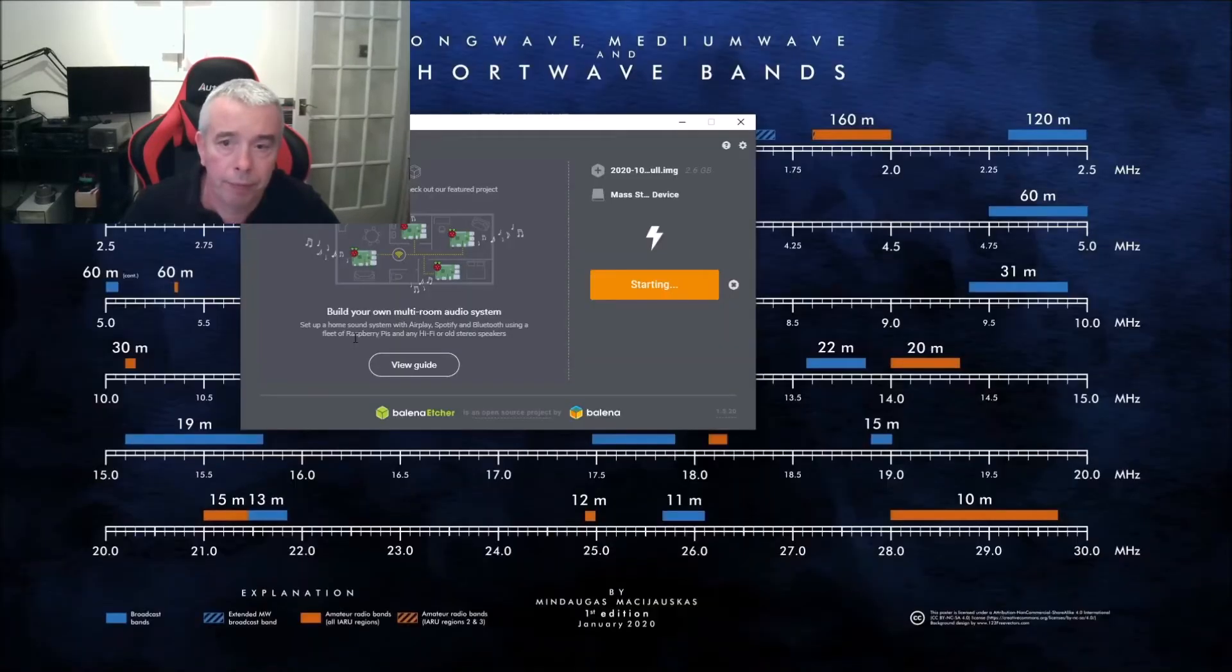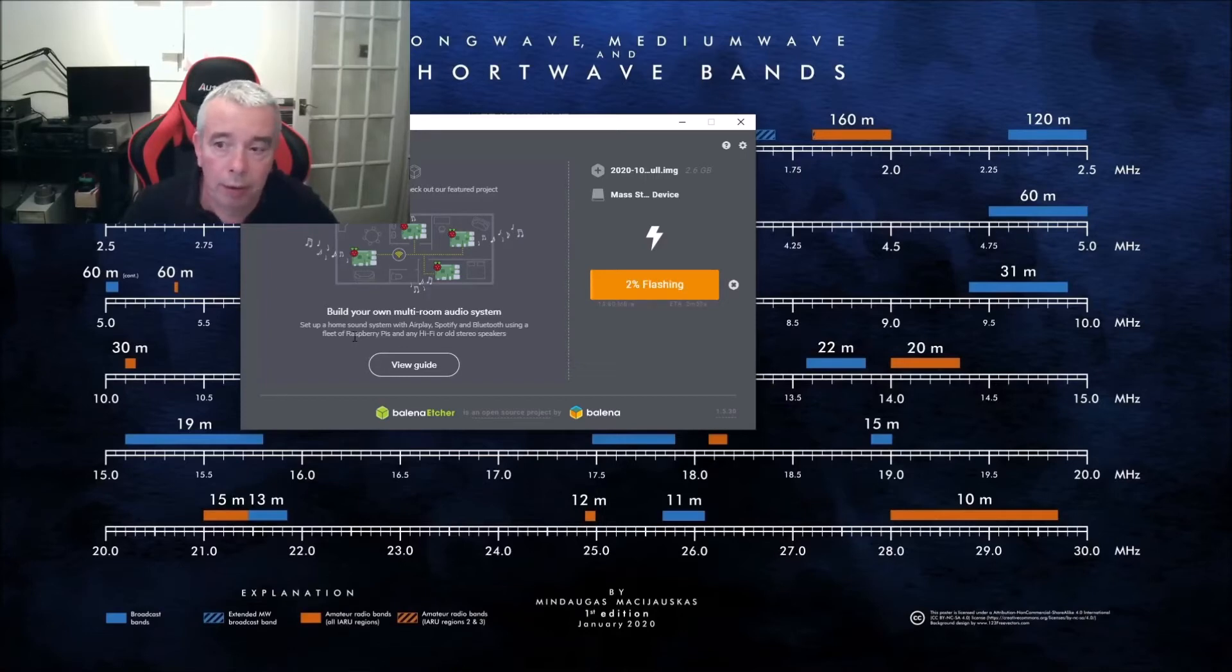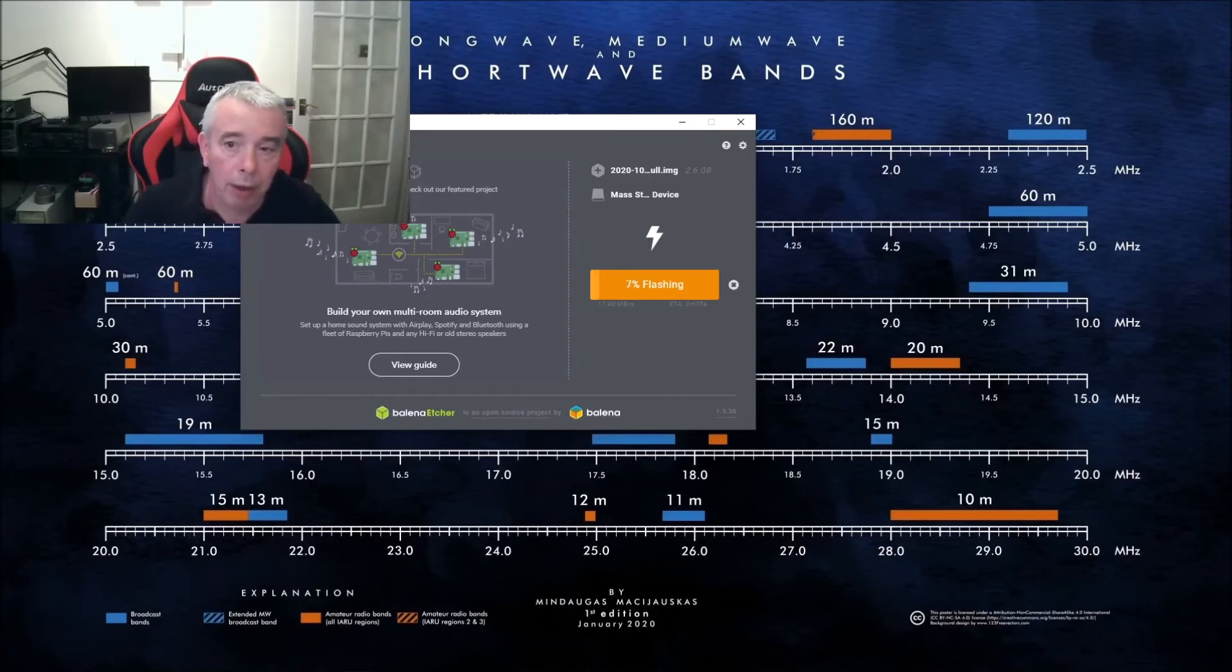Get one of these notifications that asks if we want the app to make changes to the device, click on yes. Here it goes, it's starting to flash the SD card. This takes a little while, probably long enough to go and make a cup of tea and come back to it, and then we'll go on to the next stage.